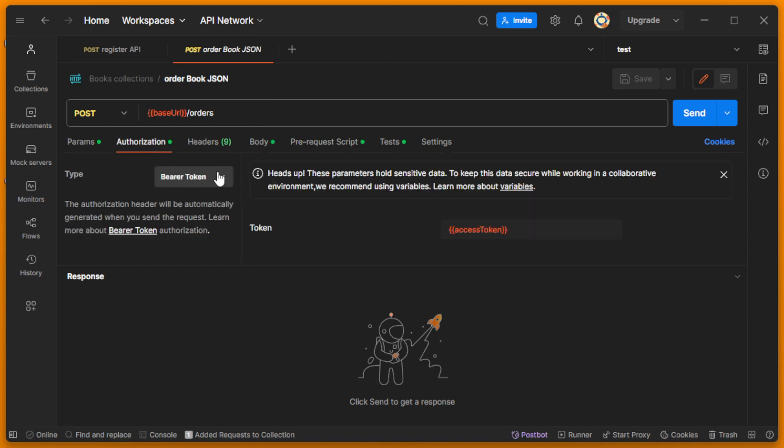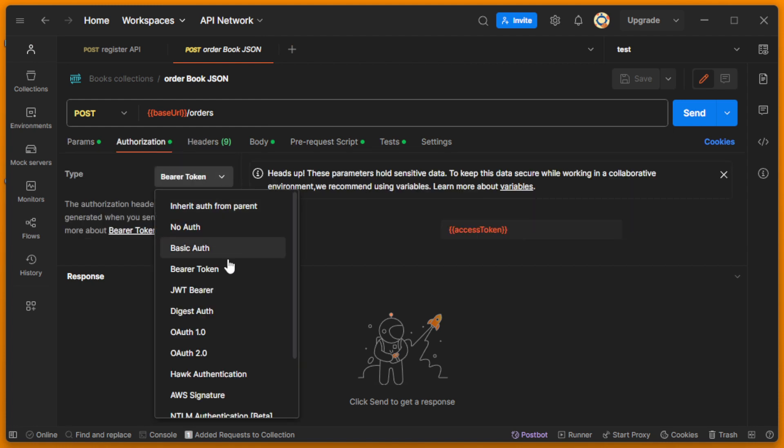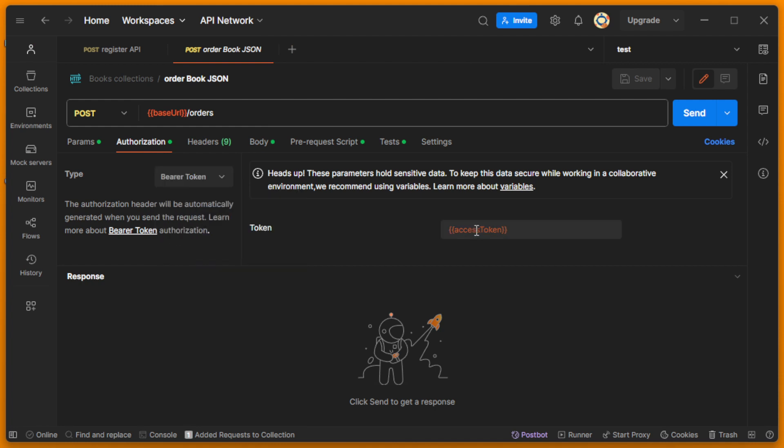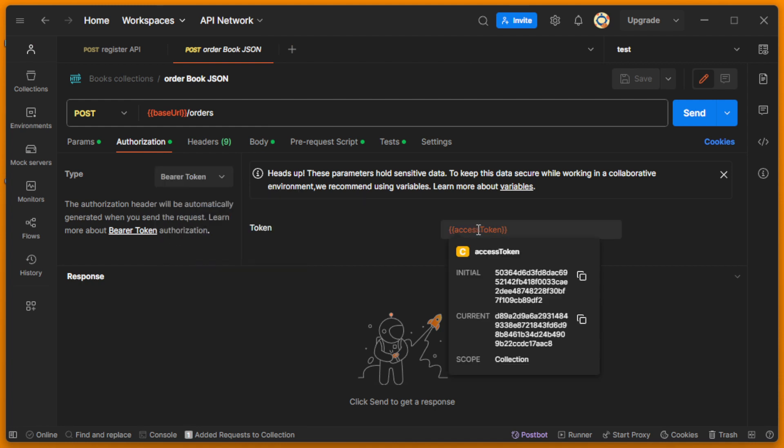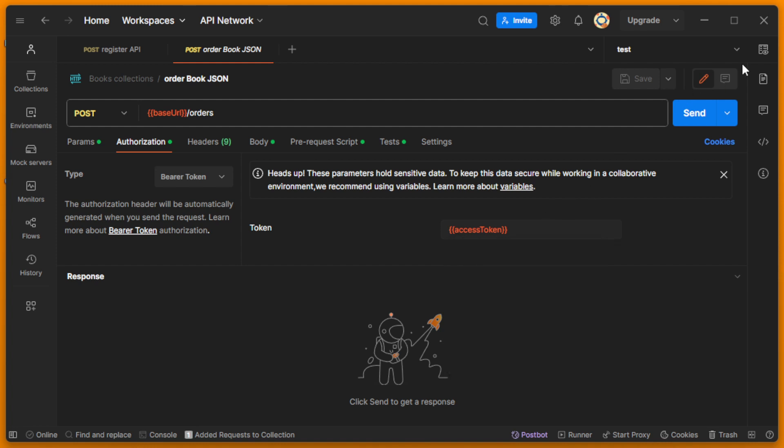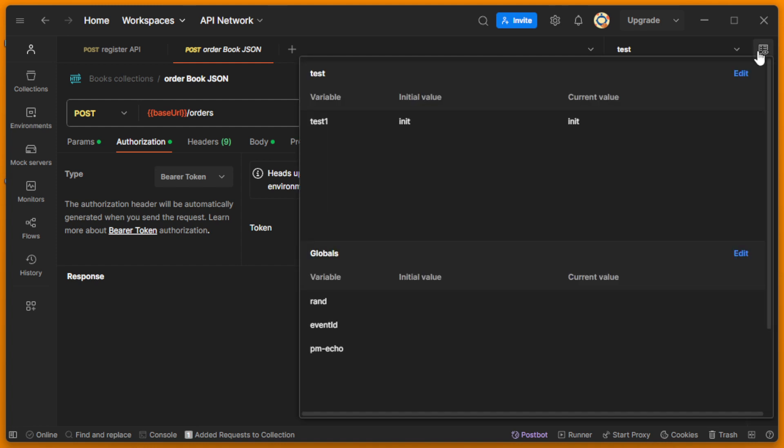Here we just select the Bearer token, and here we use the variable of our environment. So we just created the access token for this variable. Here, let me show you.